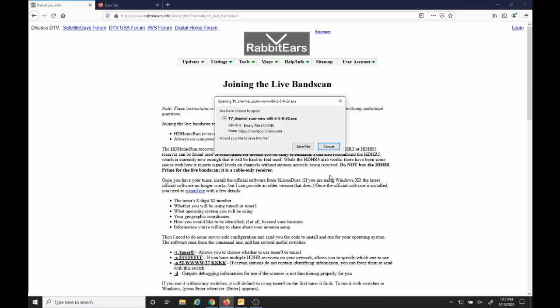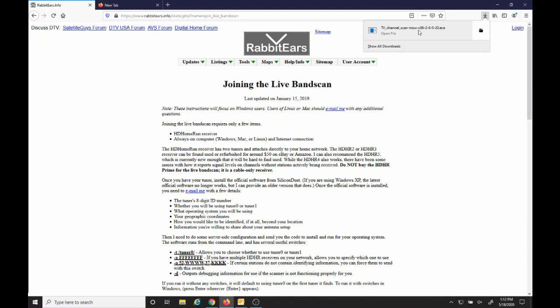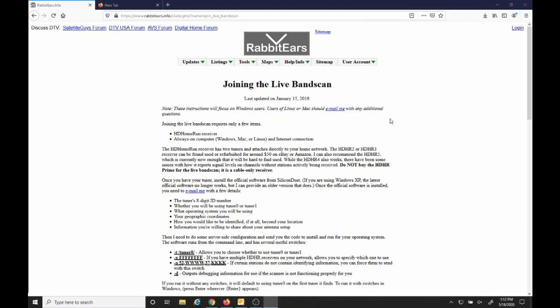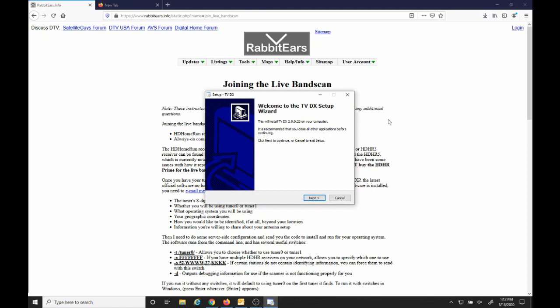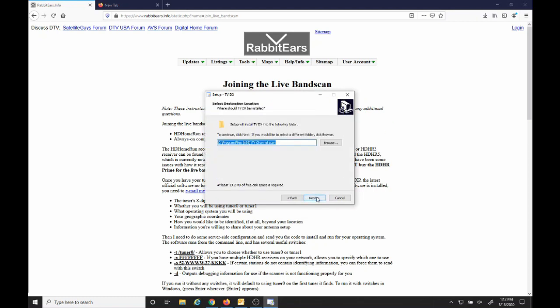Once you click on the link that they email you, you can save the file. And then we'll click on the executable to start the install. It's a standard Windows installer. We'll install it under Program Files x86.